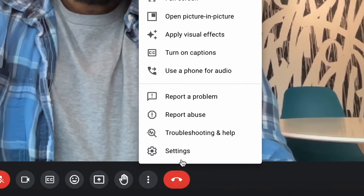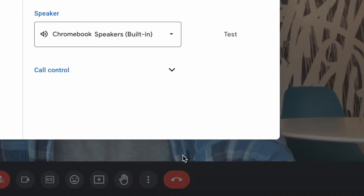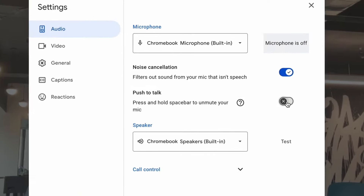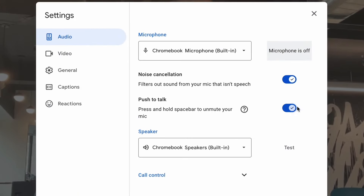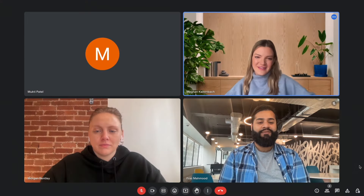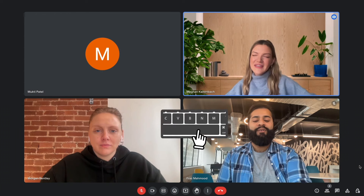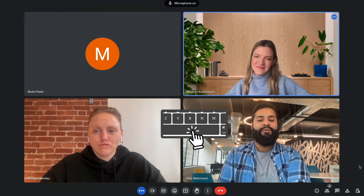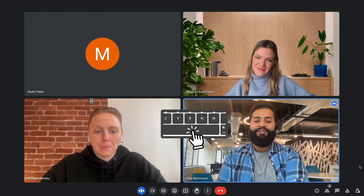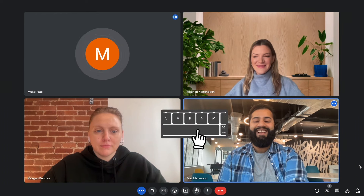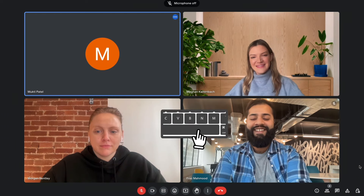In a Meet call, go to Settings, then Audio, and toggle on Push to Talk. Then when the mic is turned on and you're in the Meet tab, hold down the spacebar to talk and release the spacebar to go back on mute.